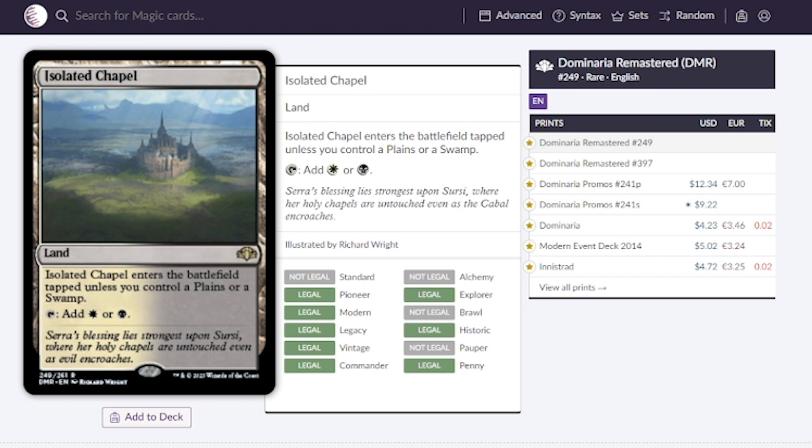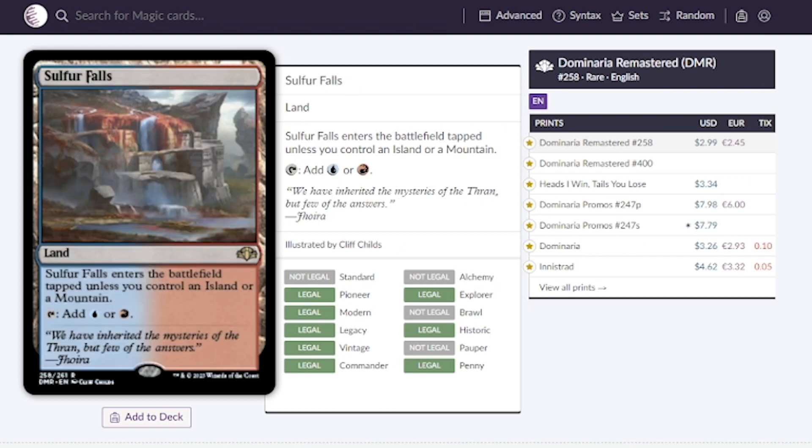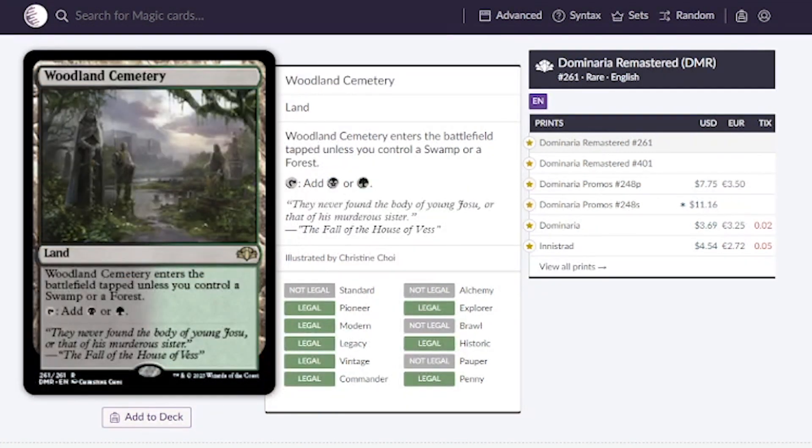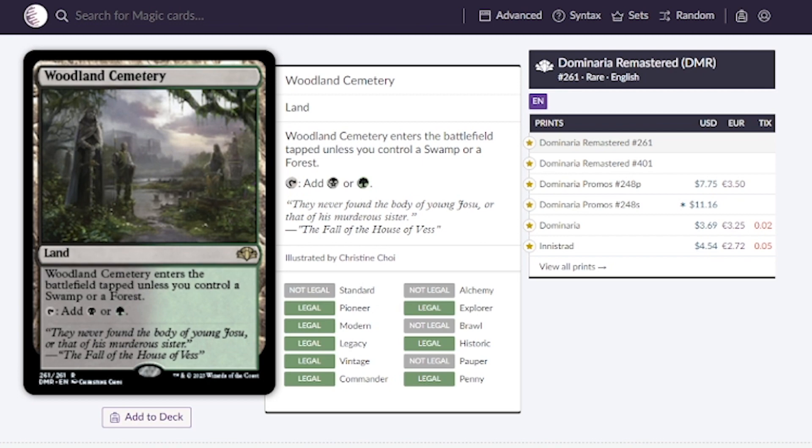Sulfur Falls, I was surprised to see this price because we're looking at three to four dollars. Red and blue is probably a very powerful color combination. The last one is Woodland Cemetery going for around three to four dollars. Love to see that, so maybe we can get this to a one to two dollar card.